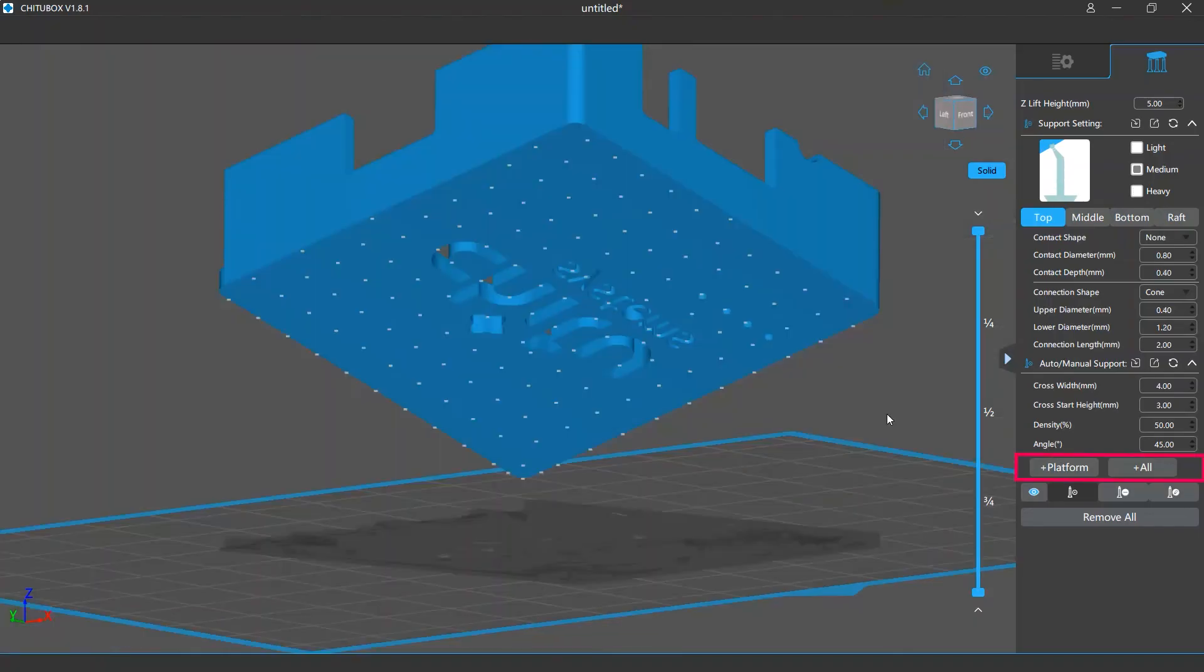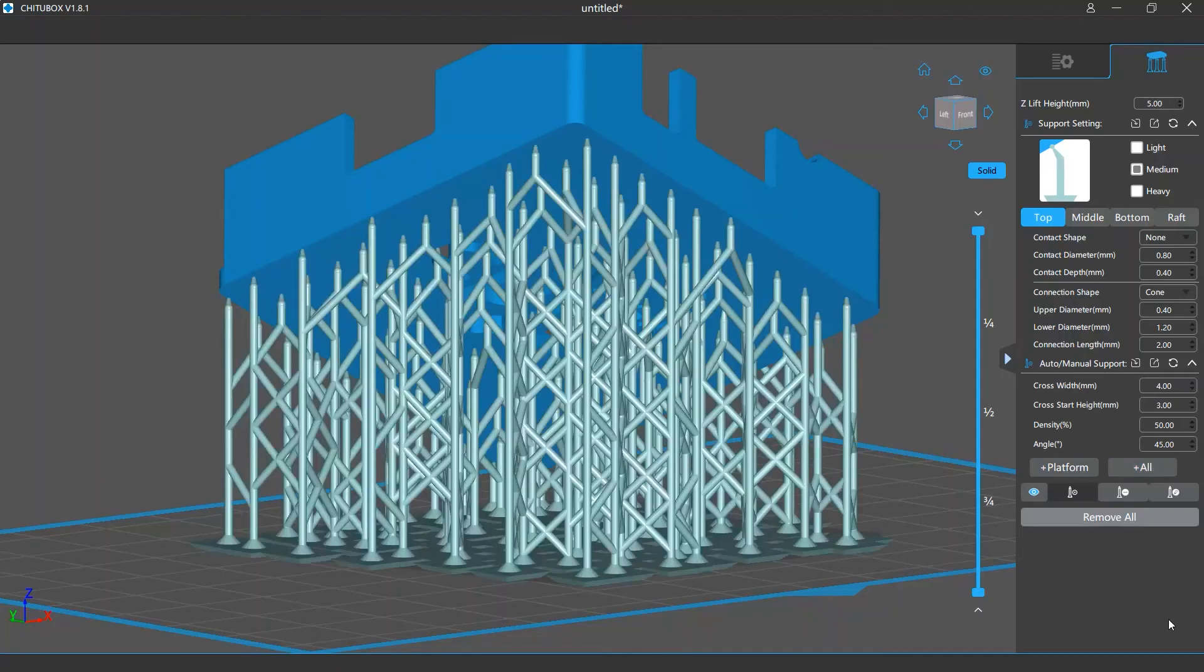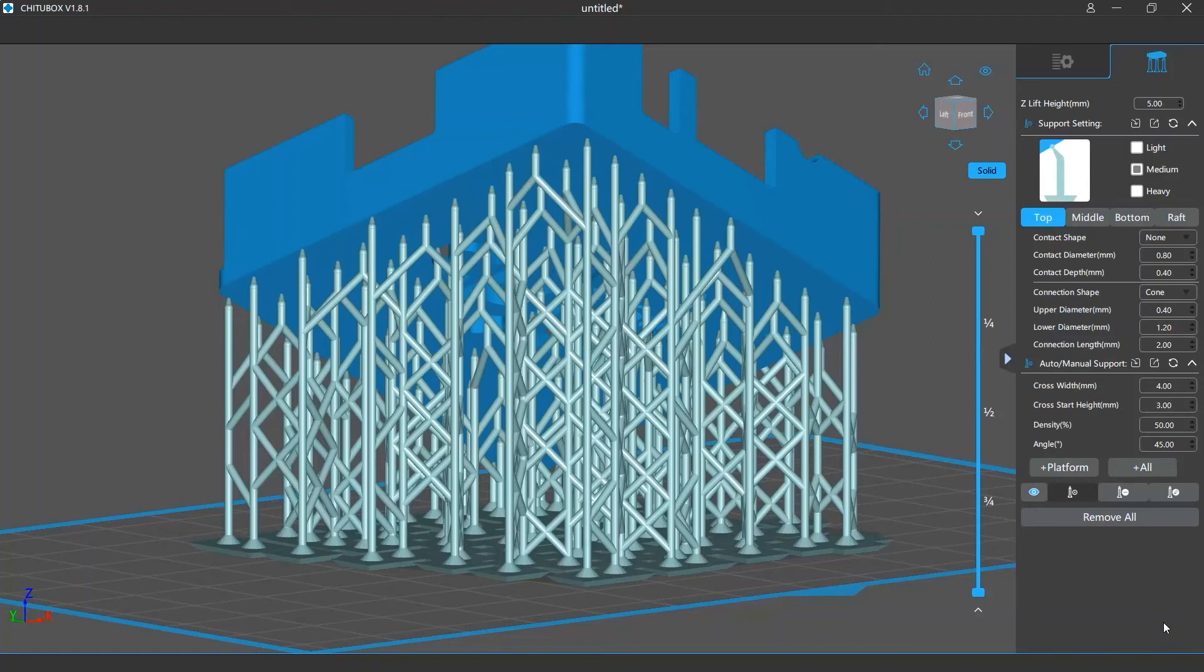Next is the auto support adding feature. That is the add platform and add all buttons. This will instruct the software to judge where on your models need support and then add support structures to all those places.